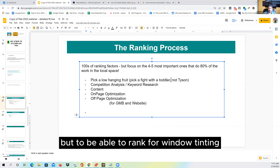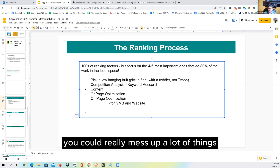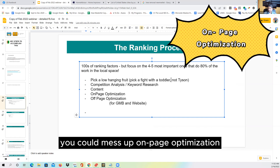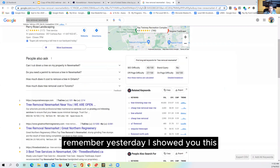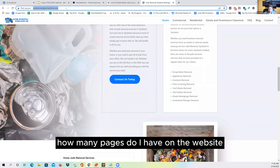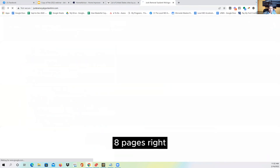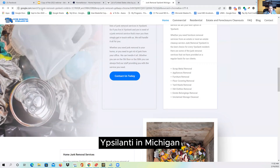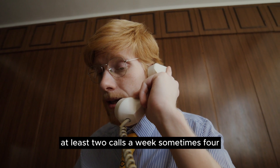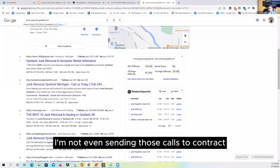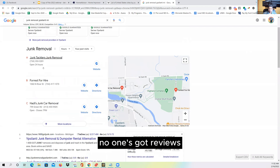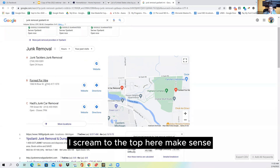But to rank for 'window tinting Conifer Colorado,' you could mess up a lot of things and still rank — mess up title tags, keyword research, on-page optimization — and still rank. I showed you this website: not the best, no GMB, only eight pages. If I search for 'junk removal Ypsilanti Michigan' — 20 searches a month — I'm number two, and I get at least two calls a week. Nobody has reviews. If I just put a GMB, I'll shoot to the top.